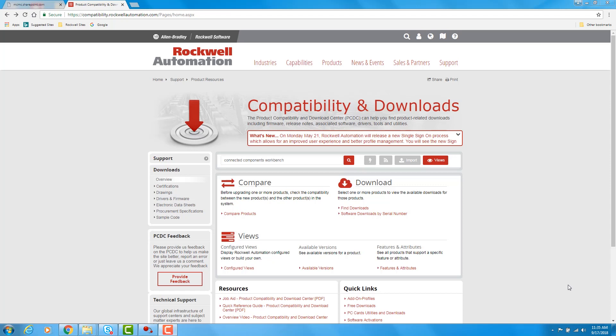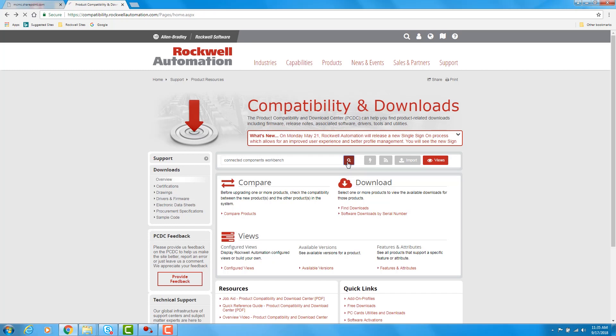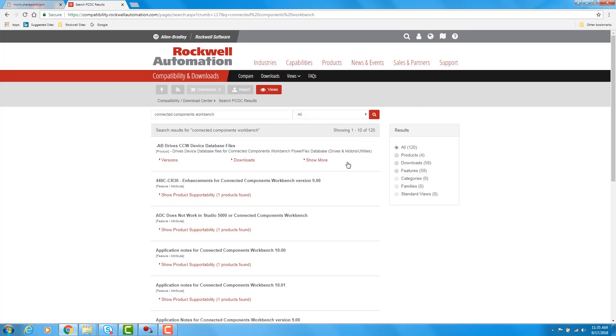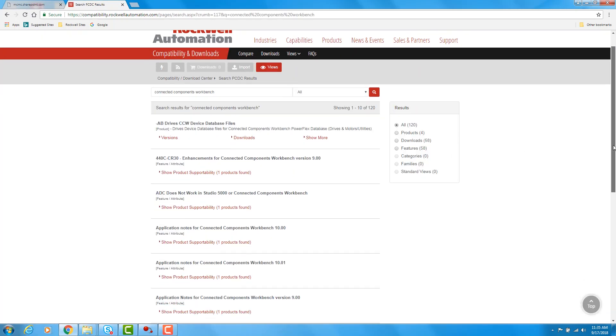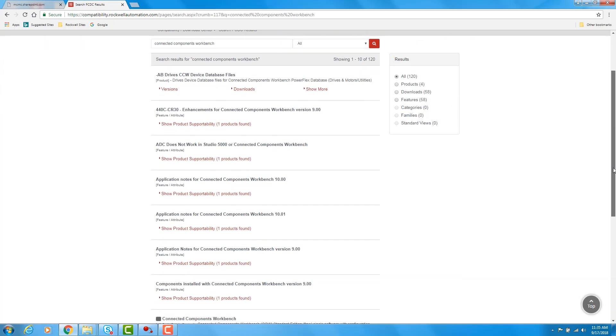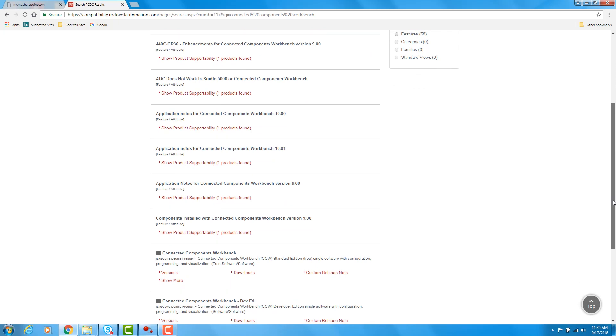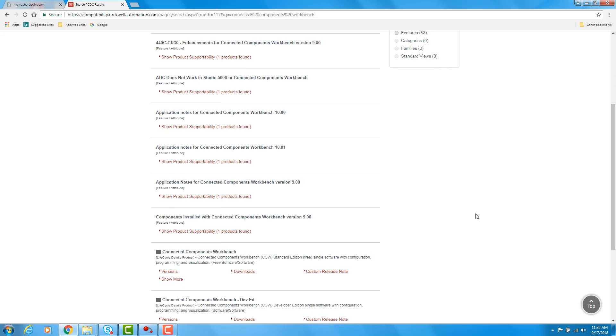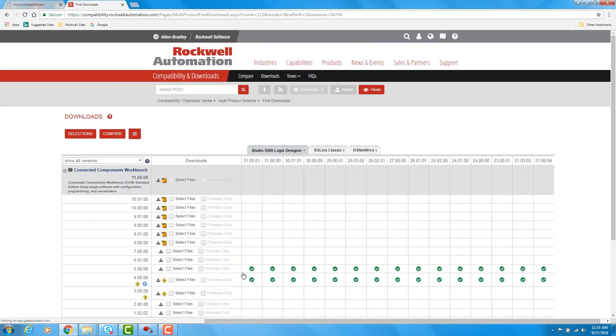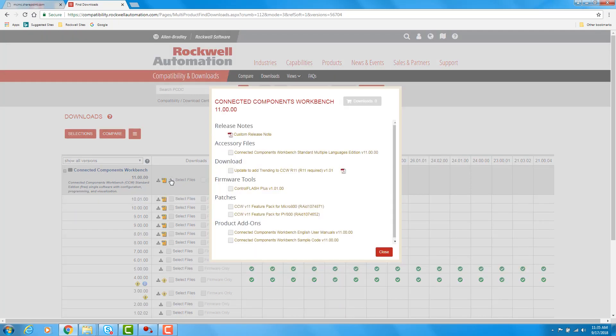To get this free drive software, you would go to the Product Compatibility and Download Center at the address shown here. You would then enter Connected Components Workbench and click Search. From the search, you would scroll down and find Connected Components Workbench and click on Downloads. You would then go to version 11.0 and select Files. Here you would click Download to get the update to add trending.